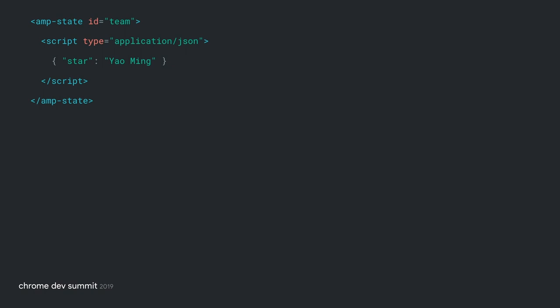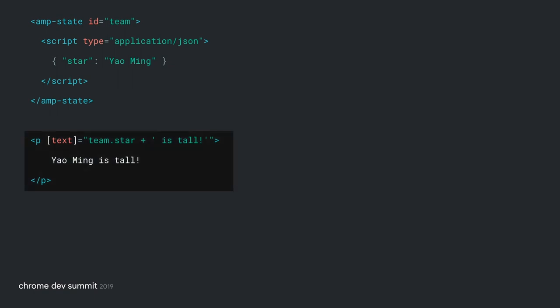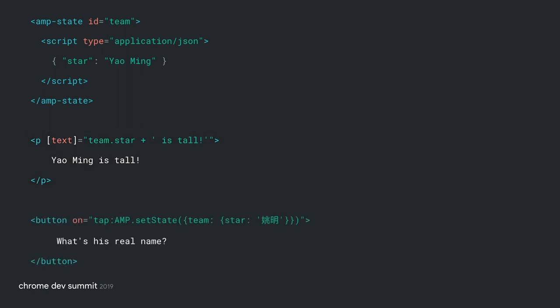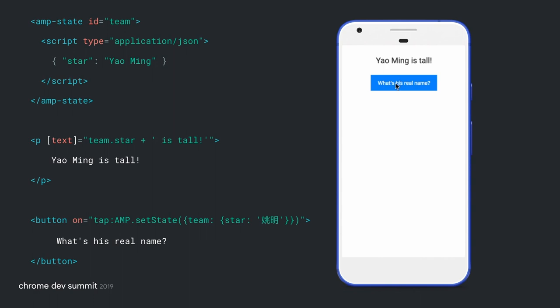Finally, to change what's on the screen in response to user actions, AMP lets you store application data in HTML state variables and bind expressions to DOM elements. Here's a simple example: we start with a state variable called team that contains an object with one property, star, whose value is initialized to Yao Ming. Now here's a p tag with an unusual attribute called text in brackets. These brackets let AMP know this is a bound attribute. We've bound this to the expression team dot star plus 'is tall'. When that expression's value changes, so will the content of the p tag. Remember actions and events? We're saying that when this button is tapped, go into our team state variable and change the value of star to Yao Ming in Mandarin. You tap this button and the text on the screen changes.